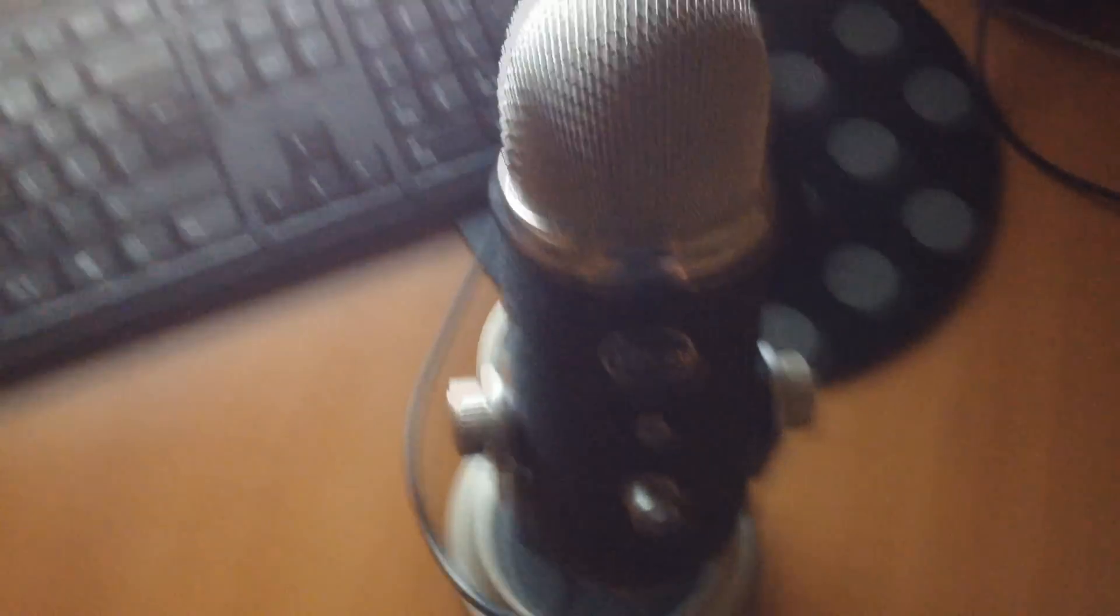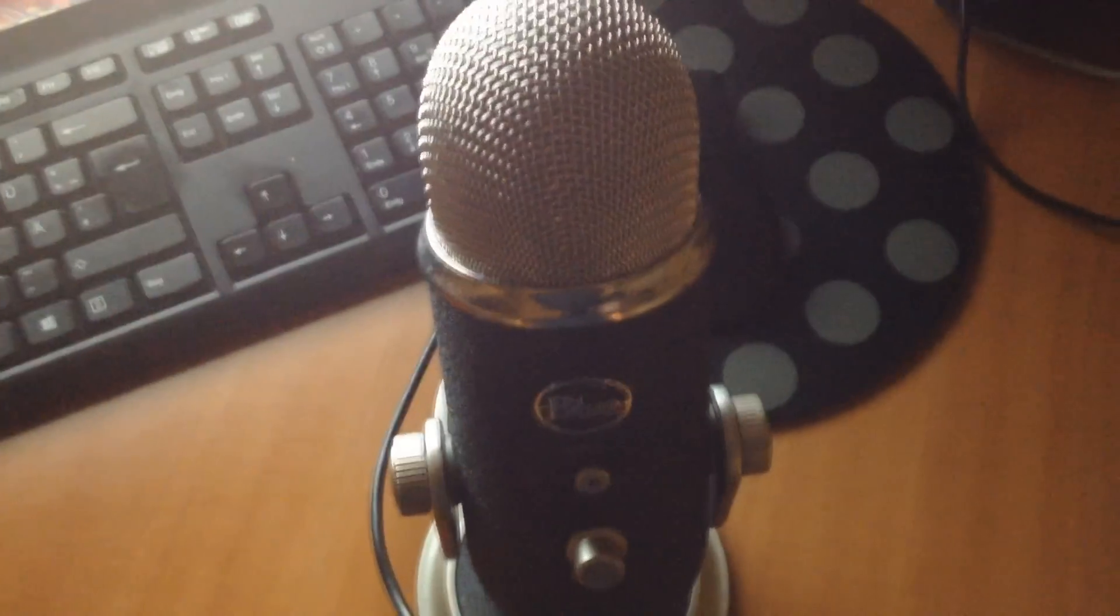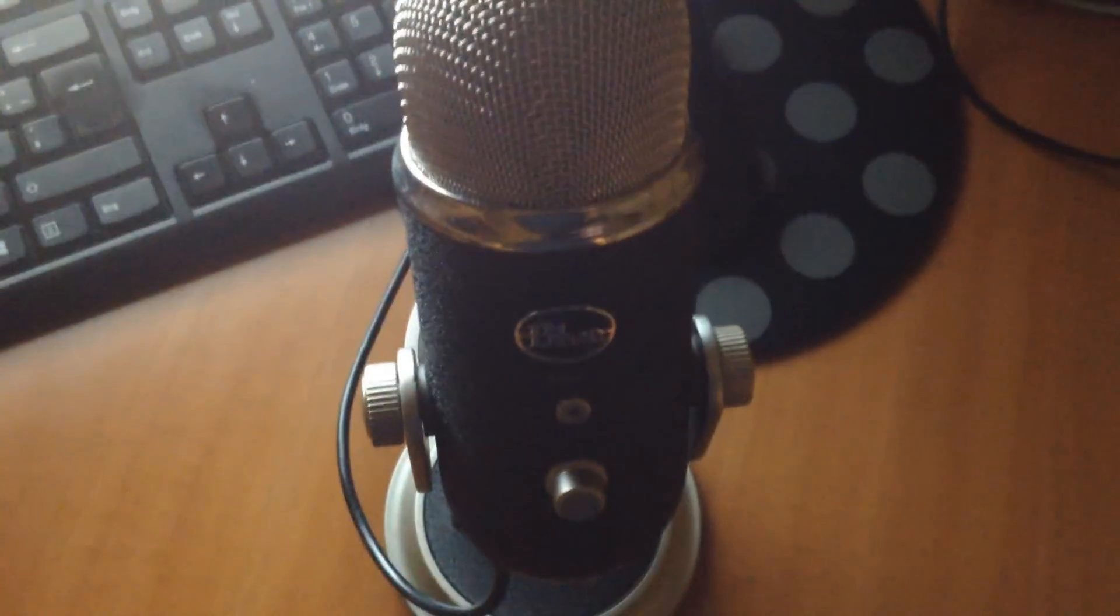Some earphones from Audio-Technica, you know? Very, very good to make some music. And over here, the standard Blue Yeti, which I got for Christmas. I was really happy about that.